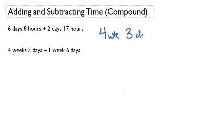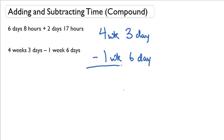Subtraction is all about figuring out where to borrow. So, I'll set up our problem. And let's start from the very right side, from the smallest units like we're supposed to. 3 days minus 6 days. That's a problem because I'll get a negative number. And I can't do that right now.